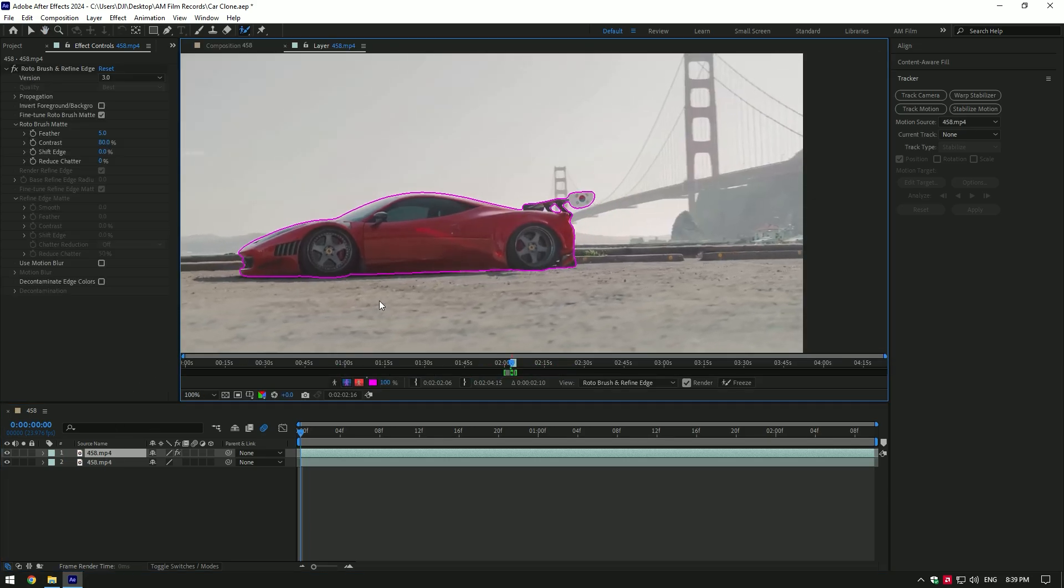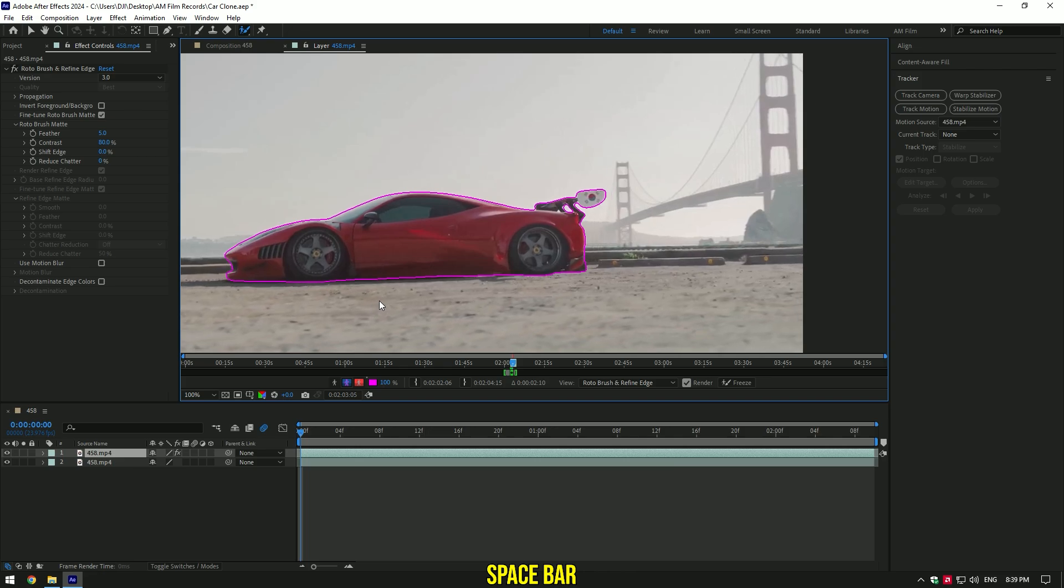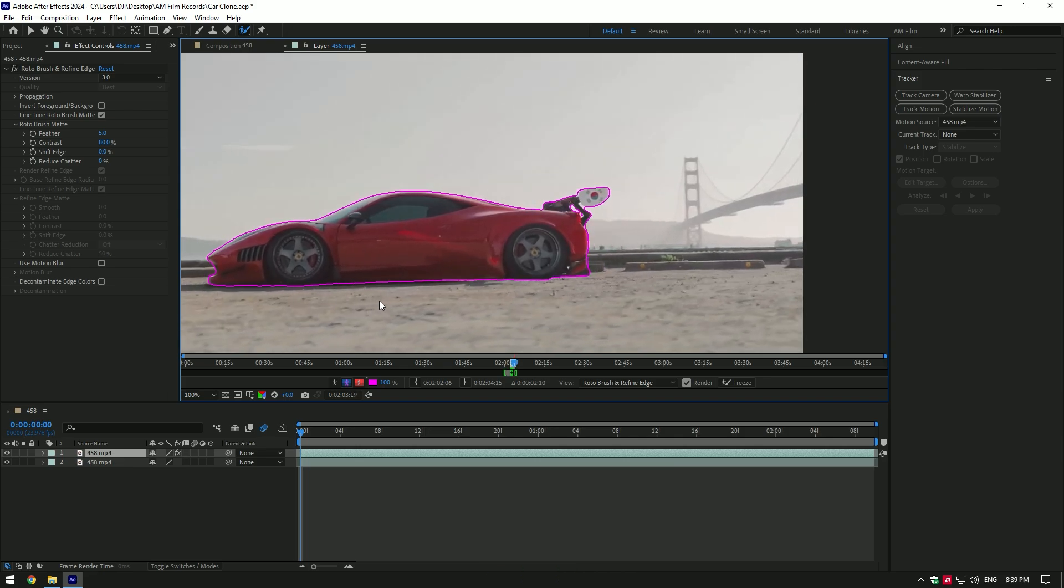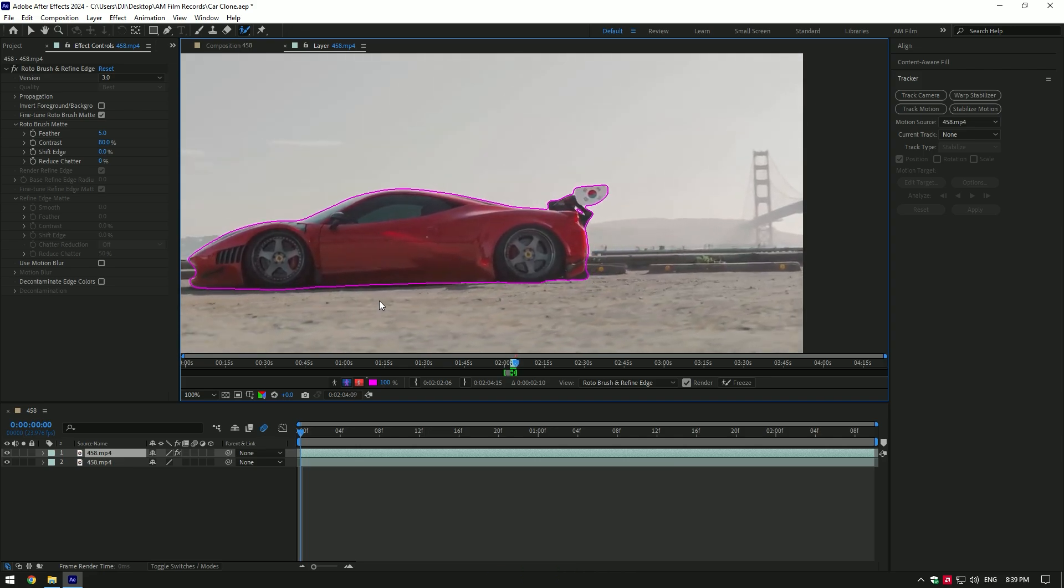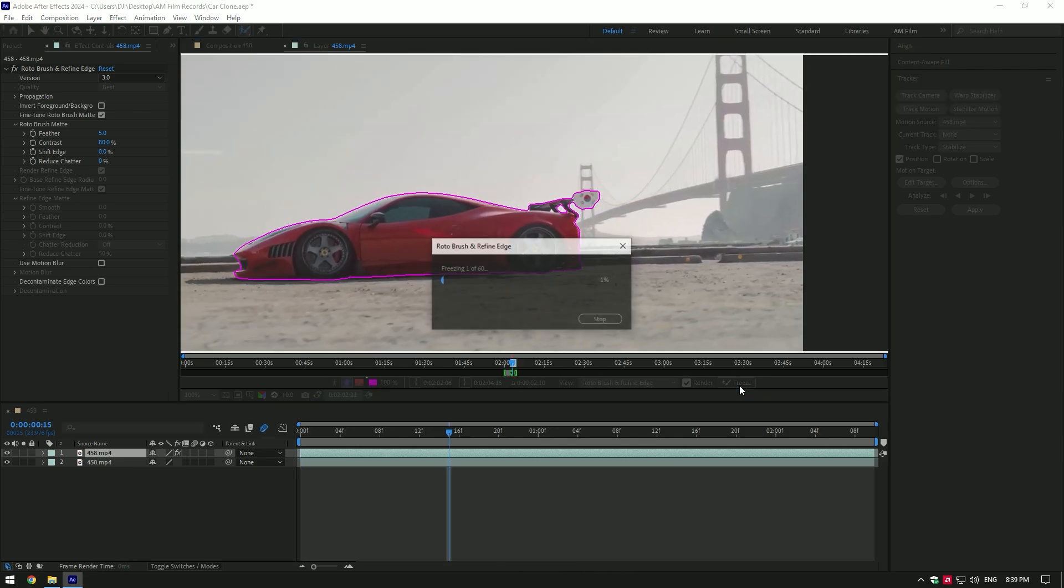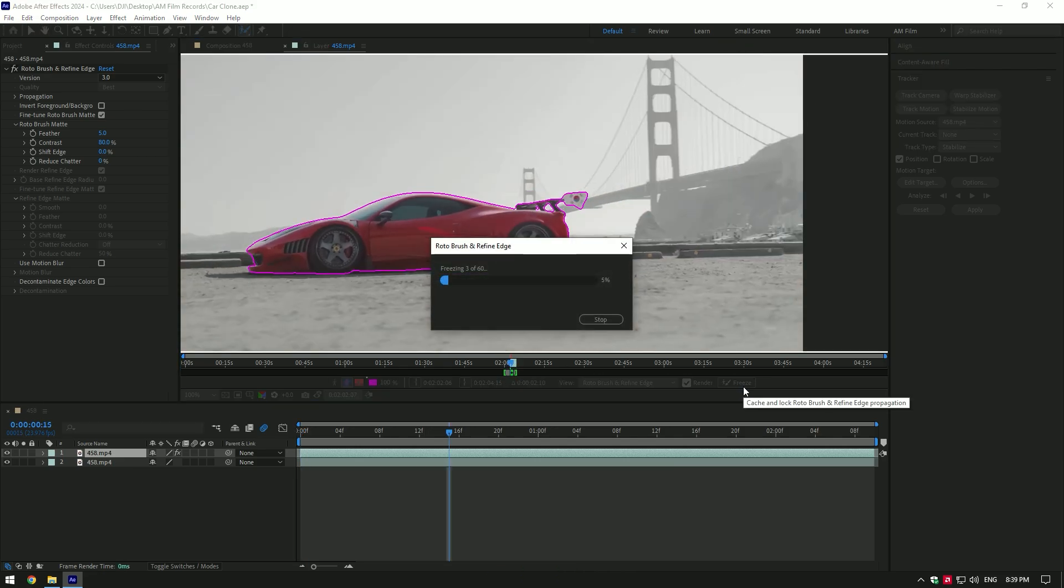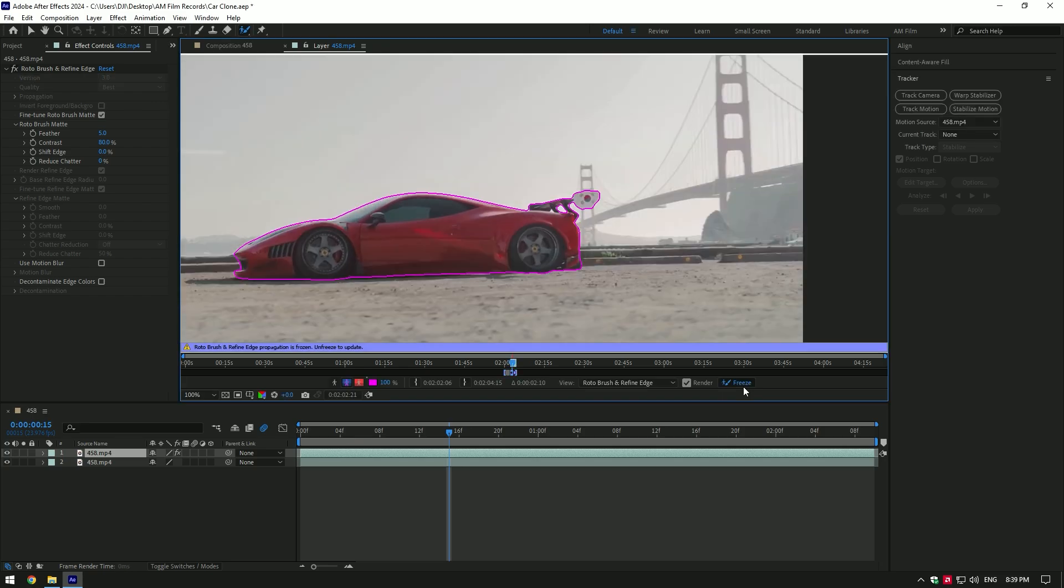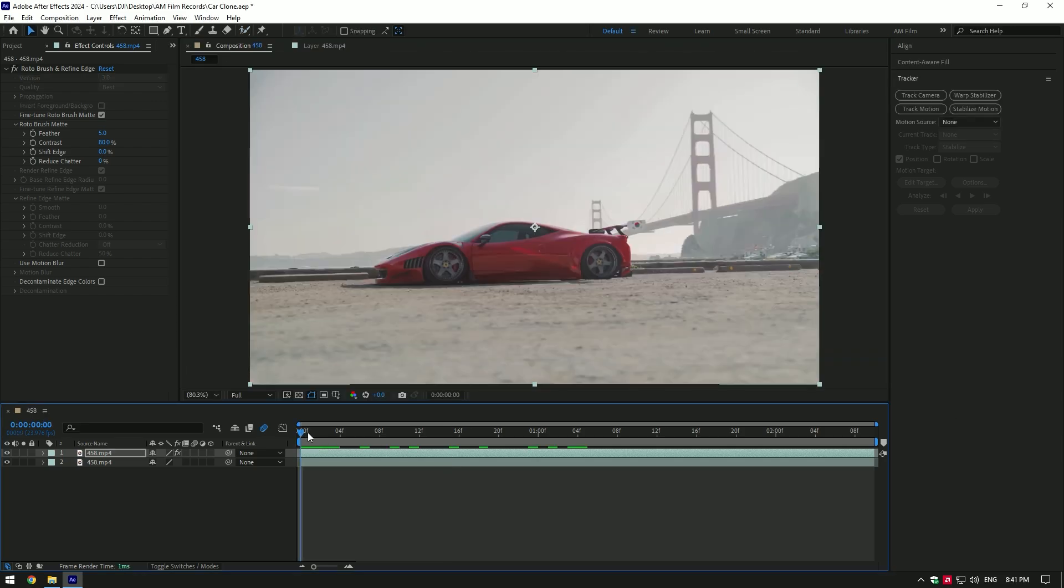Once you have finished selecting, click on spacebar and check if selection is following the car perfectly. If you are happy with it, click on freeze button. As the freezing is finished, go back to composition.